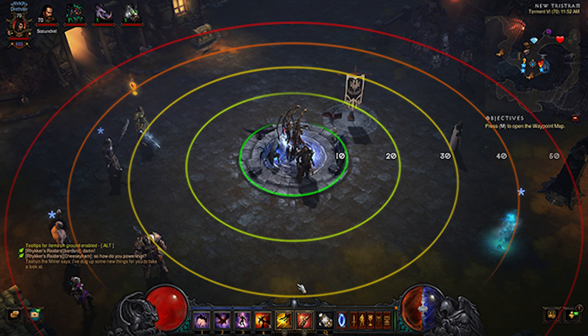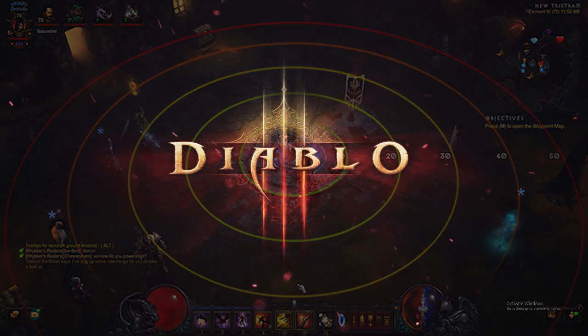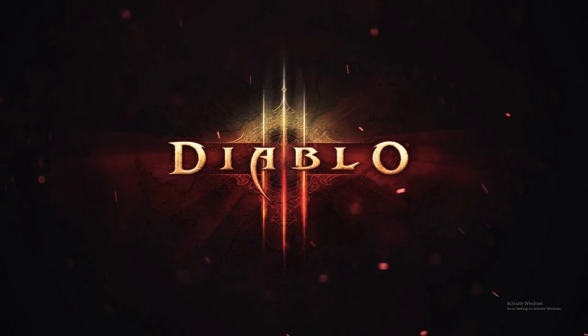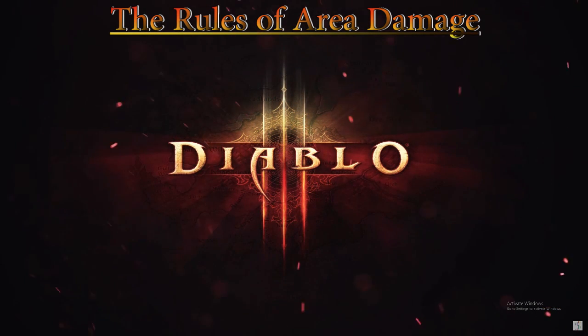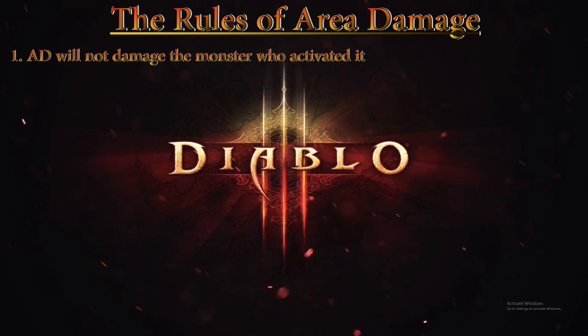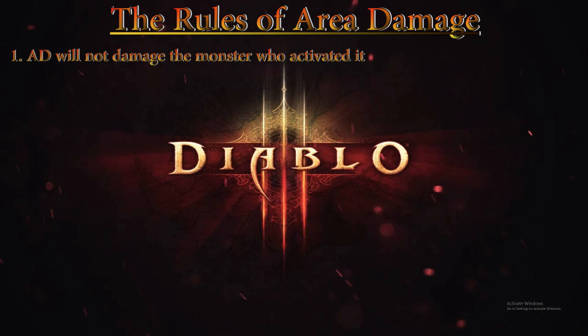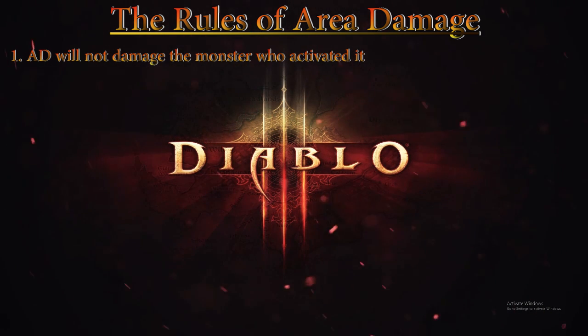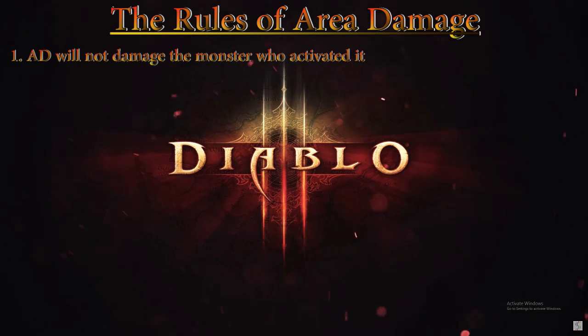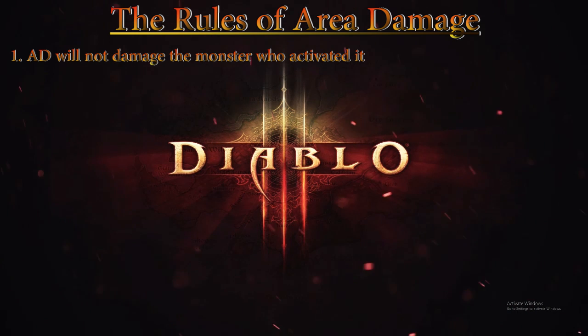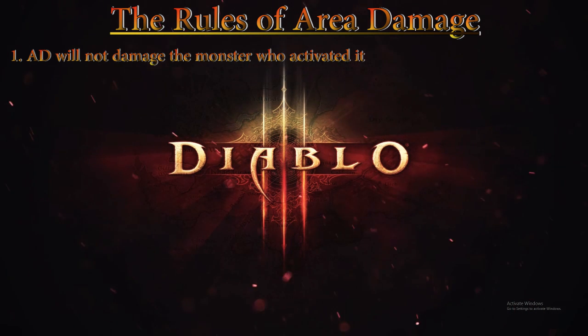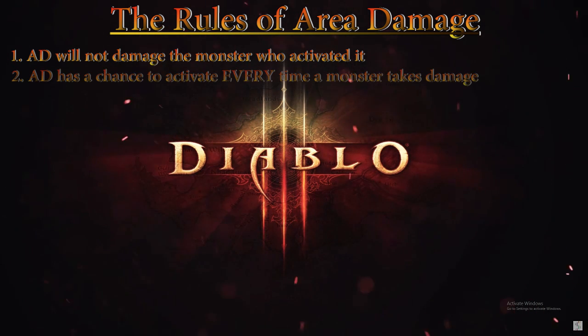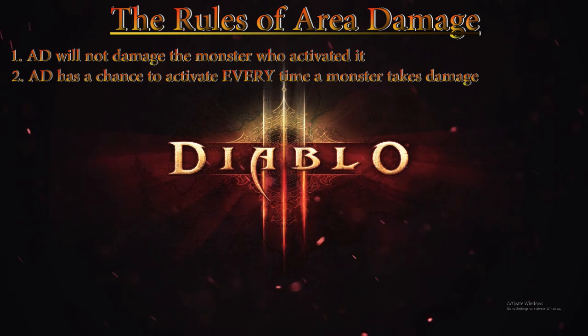So what are the rules regarding Area Damage? Rule number one: Area Damage will not damage the monster who activated it. This means that if you proc Area Damage on a target, the target that proc'd Area Damage will not be dealt the Area Damage, only everything else around it.